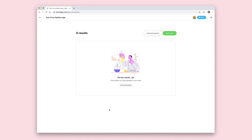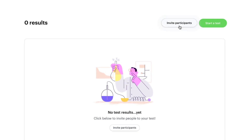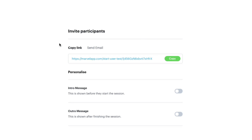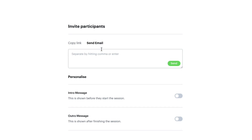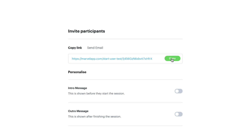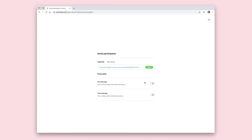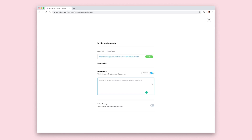Next we want to invite some people to take our test. Click on the invite participants button and you'll be presented with a link which you can use to send to any mobile or desktop device to allow that person to take your test. You can also send it by email directly from Marvel, but in this example we're just going to copy it to our clipboard.